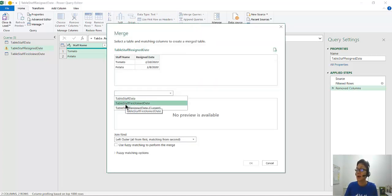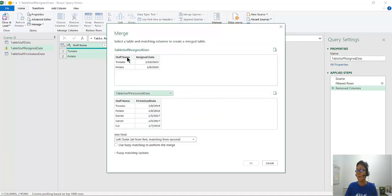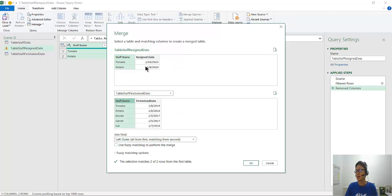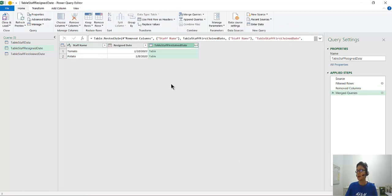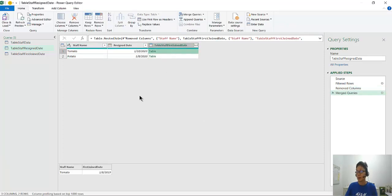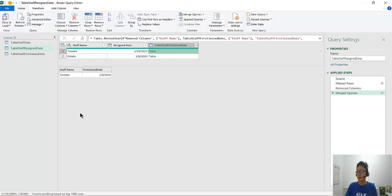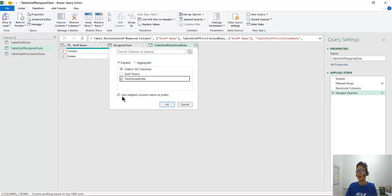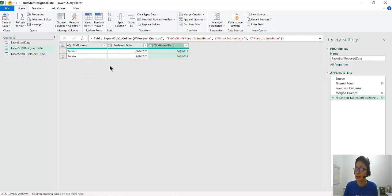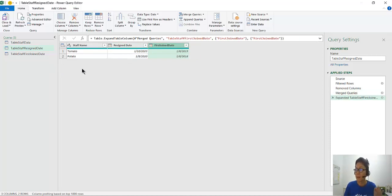And we go for the Staff First Join Date. So we use the left outer. Add all the rows from the first. This is called the first, the top one is called the first. And then matching. If there's a match, we put it there. So click OK. That is called first match. Matching second. So here we get the tomato, the first join date. And the potato, the first join date. So click on this. Uncheck this. Only having this. Uncheck this. And that's it. So that is complete, the first join date.